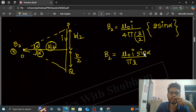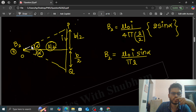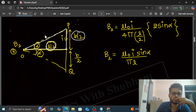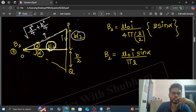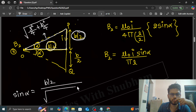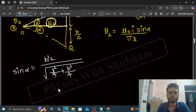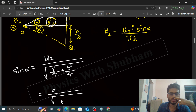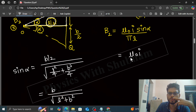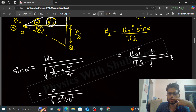What is the value of sin α? This side is B by 2 and this is L by 2. The hypotenuse is √(L²/4 + B²/4). So sin α equals (B/2) divided by √(L²/4 + B²/4), which simplifies to B/√(L² + B²). Substituting this, B2 = μ₀I/(π·L) × B/√(L² + B²). This is the value of B2.